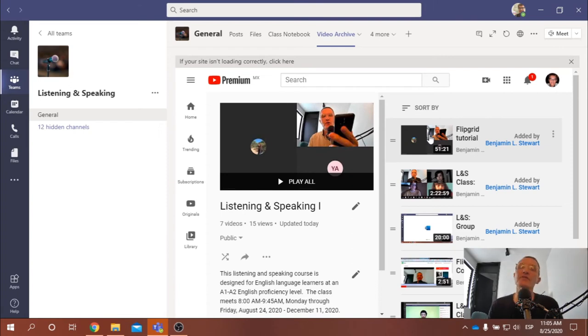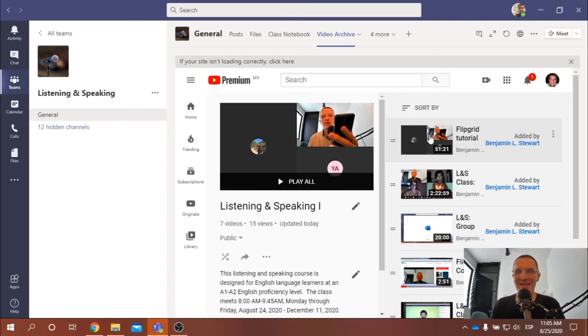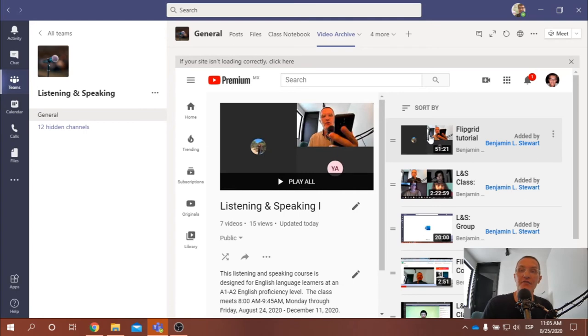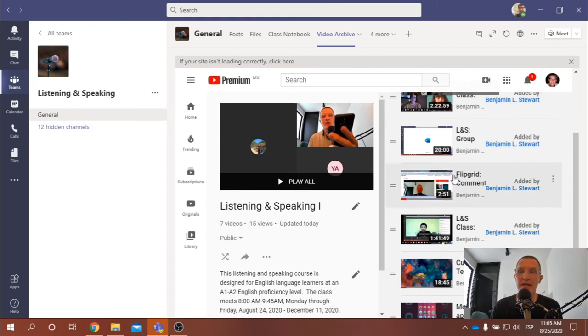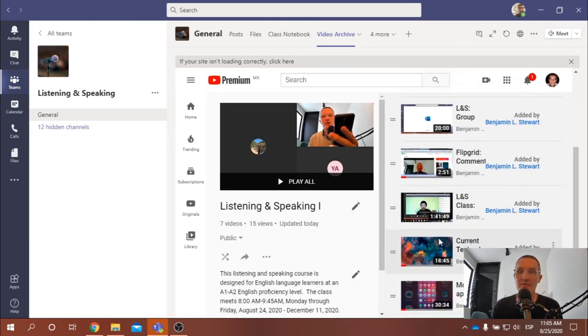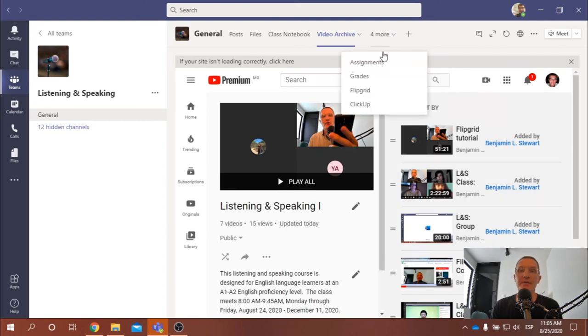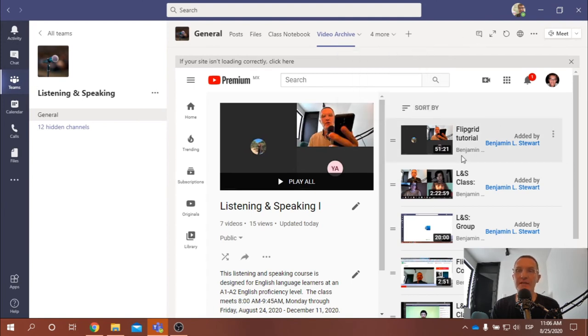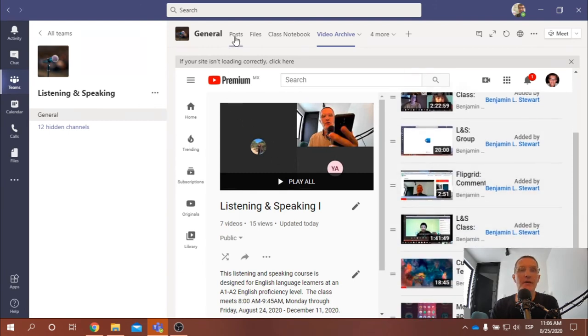This is a Flipgrid tutorial that we did yesterday. I met with a few students and we discussed and looked at some problems that some students were having accessing Flipgrid on their cell phone. And so you might want to look at that if you are having some problems using your cell phone with Flipgrid. Of course, you can access any of these videos at your leisure, but know that you can access these videos here along the top. Click on Video Archive and this is a playlist and it's organized by date.